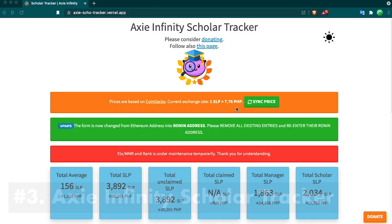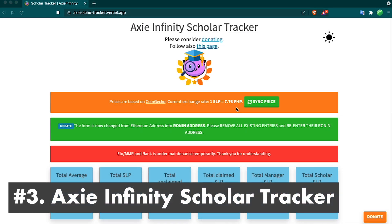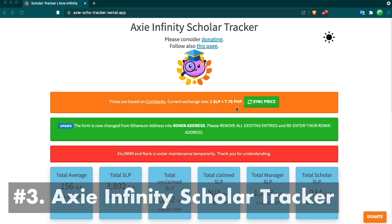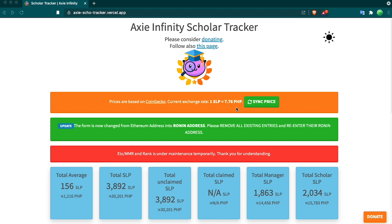Moving on to tool number three, we have the Axie Infinity Scholar Tracker. This is a must-have tool for any scholarship managers. For anyone that doesn't know, scholarship is when you rent out one of the Axies you have to someone, and they'll play their account for you, and you go into a profit sharing agreement with them. This tool helps you track that profit and splits it up for you.